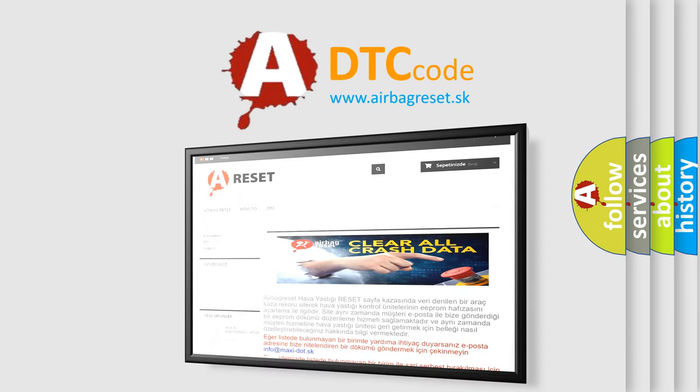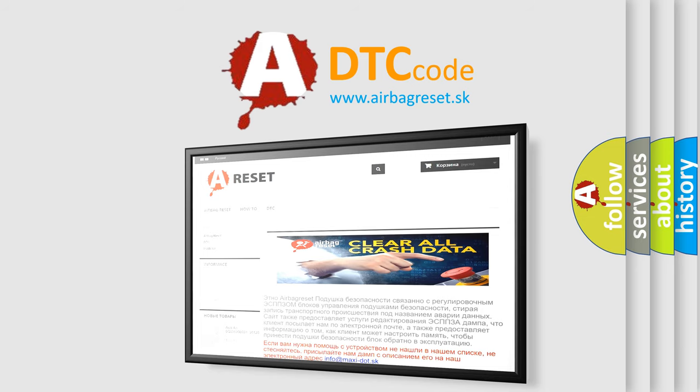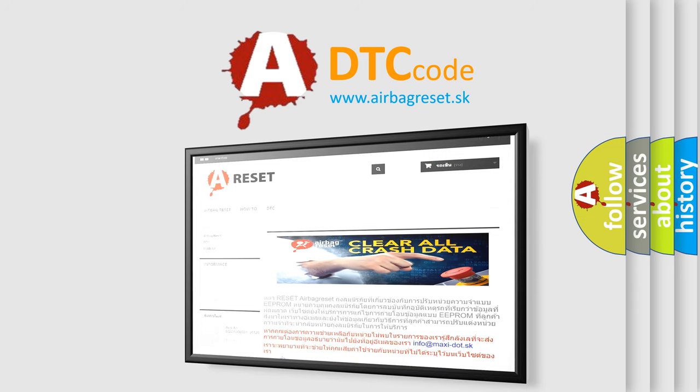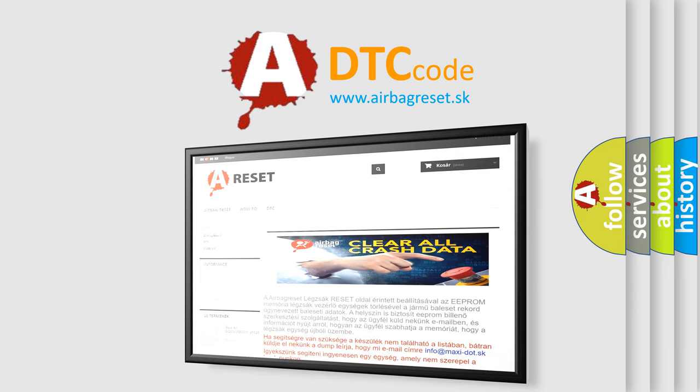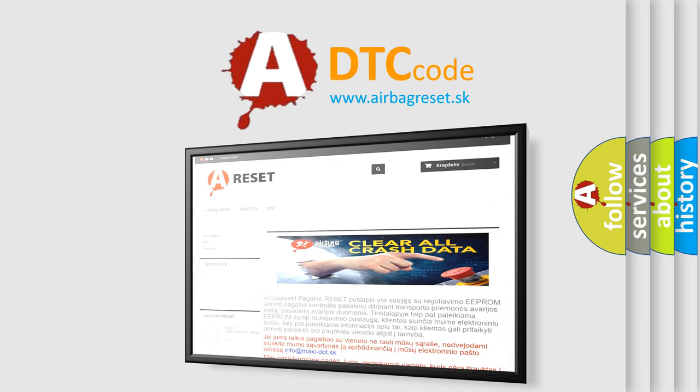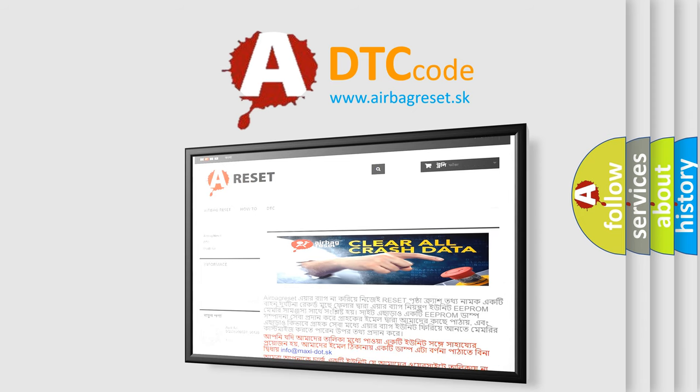The airbag reset website aims to provide information in 52 languages. Thank you for your attention and stay tuned for the next video.